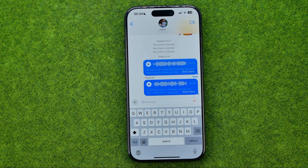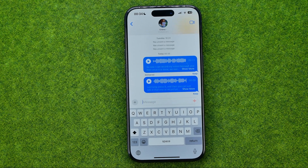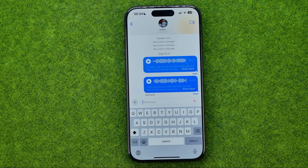Basically guys, that's it. So if this video was helpful for you, don't forget to hit the like button.